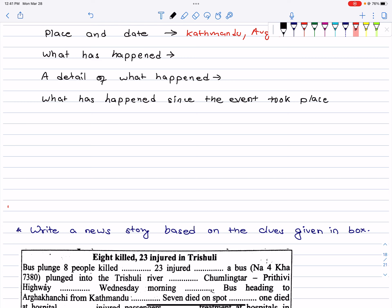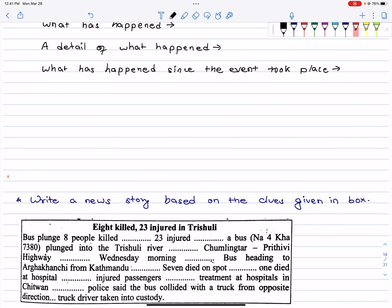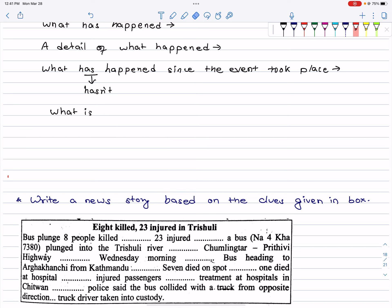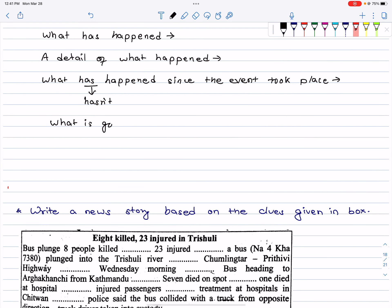Then write what has happened since the event took place — what happened after the incident. For example, the condition of the injured who were taken to hospital, and whether any further progress or investigation is happening. Write what is happening next and what is going to happen next.